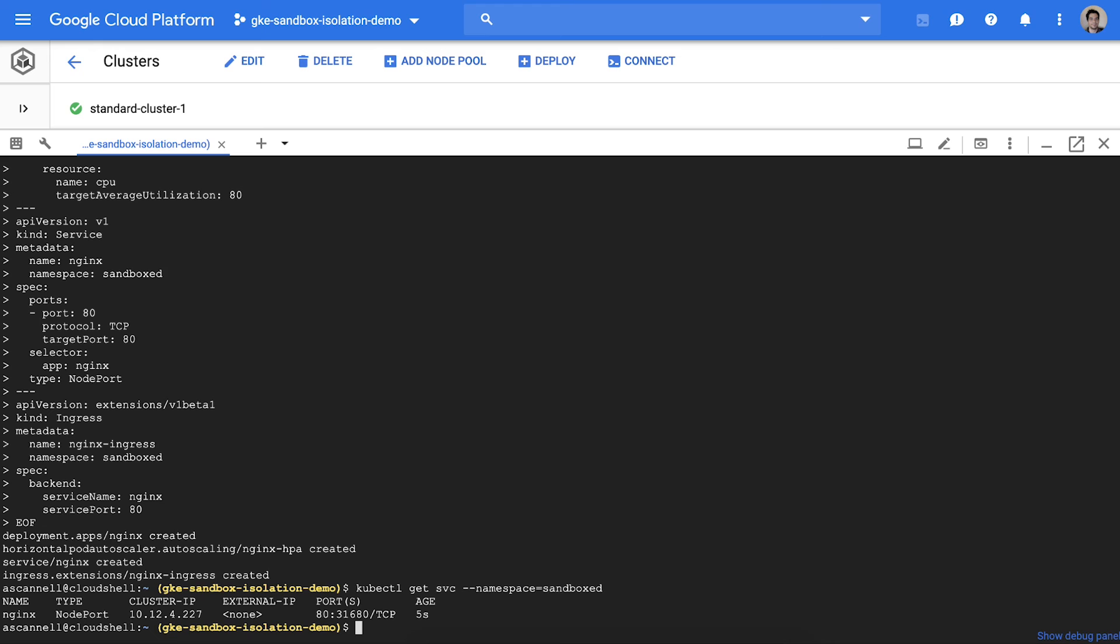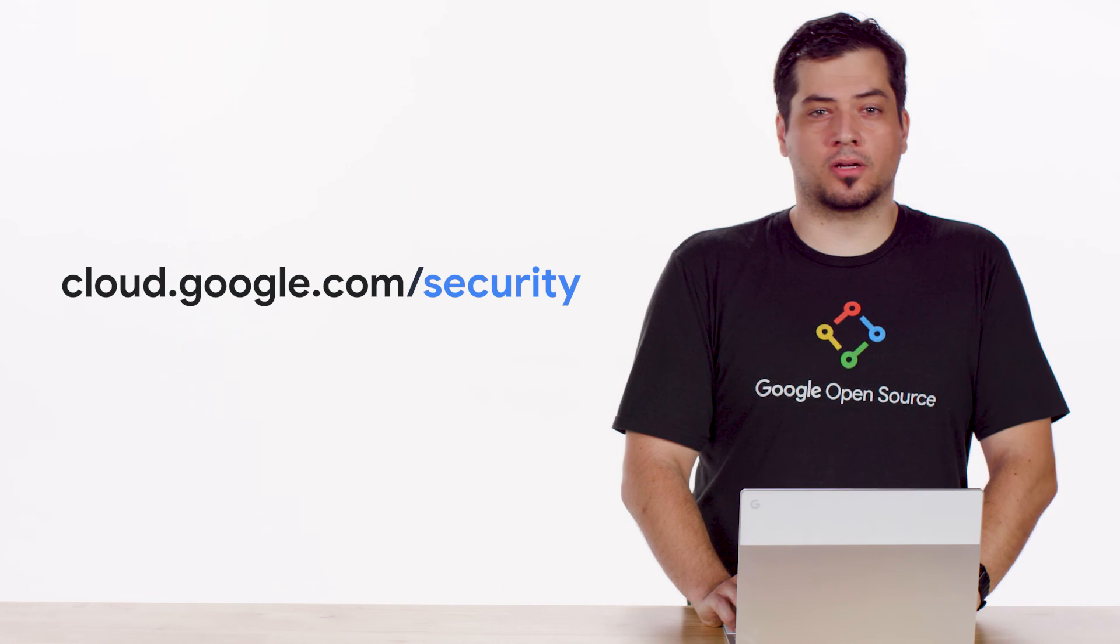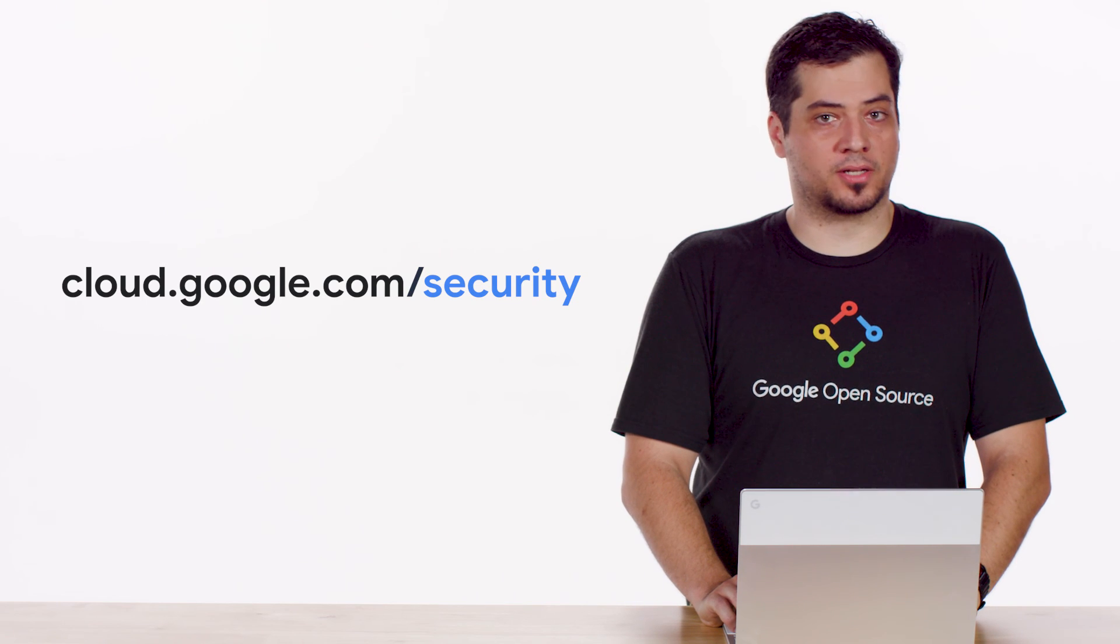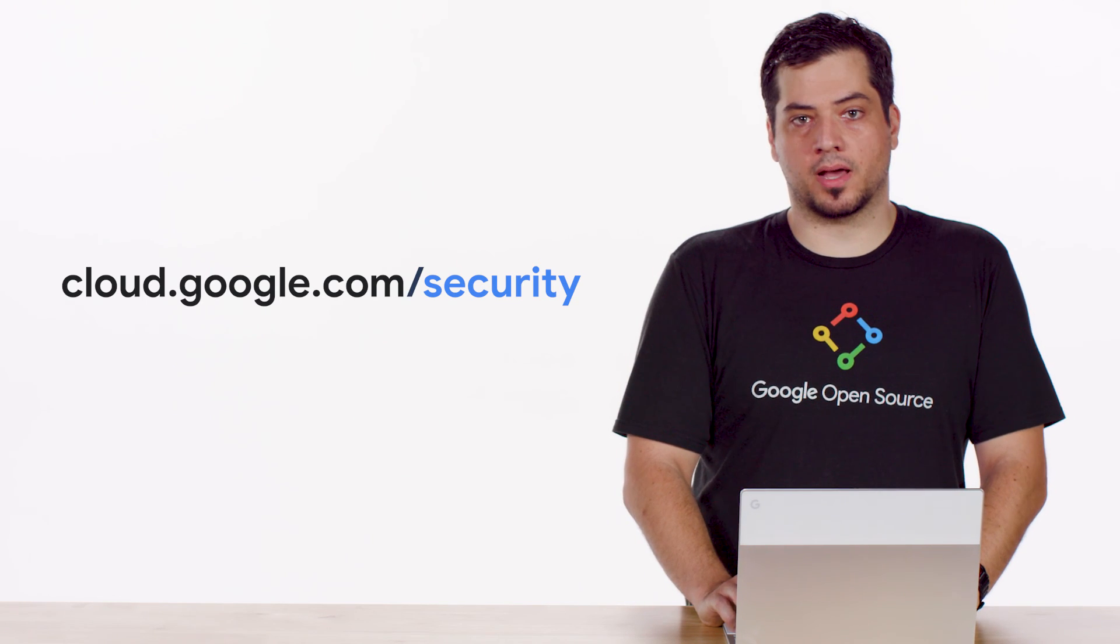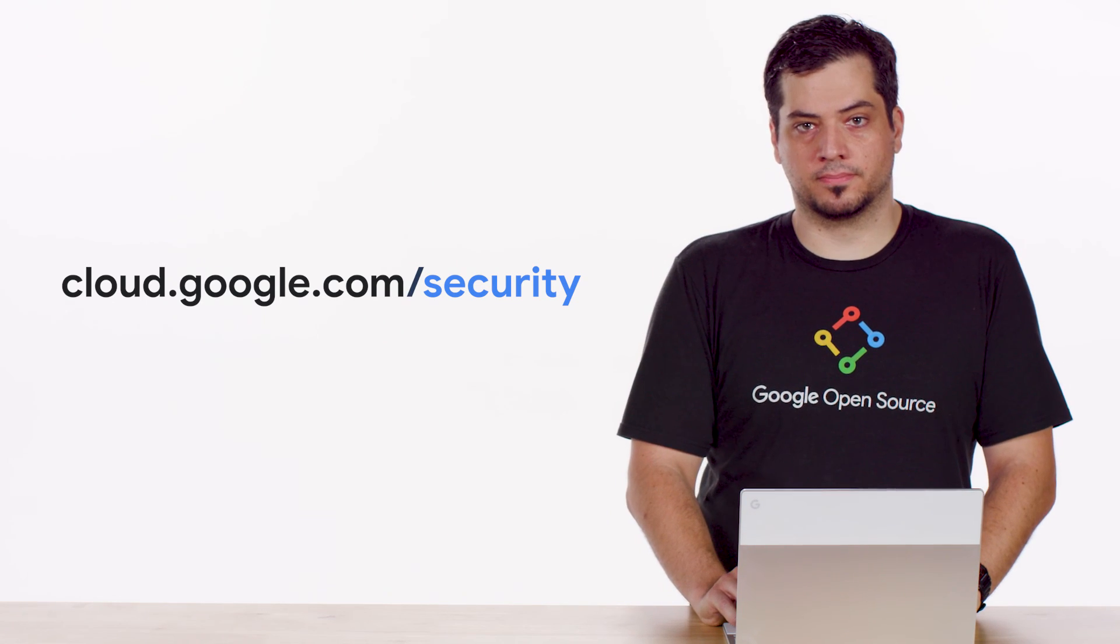In summary, GKE Sandbox is a great way to add defense in depth for container isolation and supplements critical features like network policy. Check out the link to learn more. Thank you for tuning in. Please visit cloud.google.com/security for more content from Google Cloud experts.